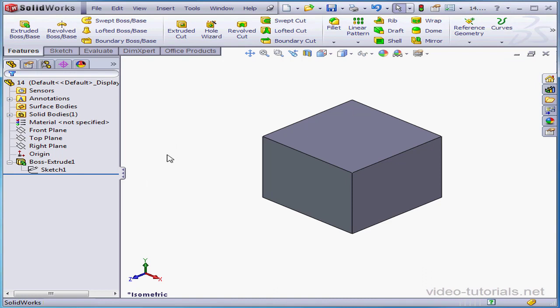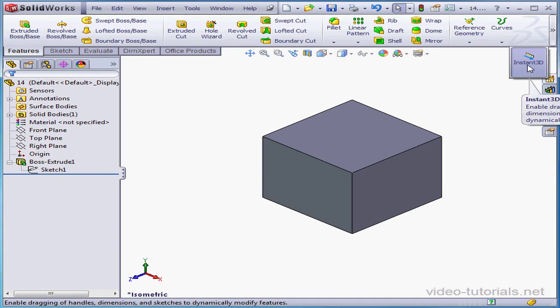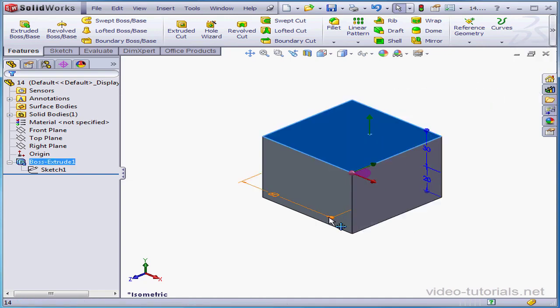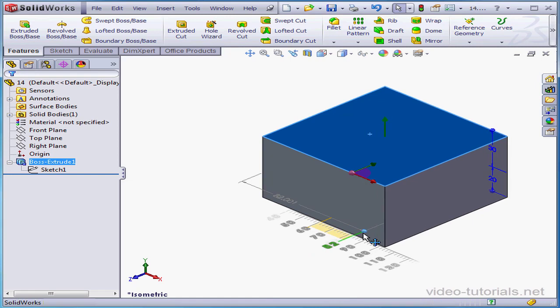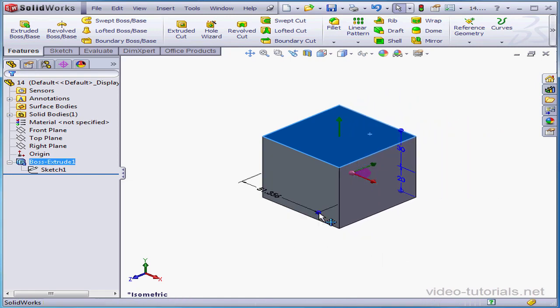Another way to make edits is to activate Instant 3D. Now we can double-click on our feature and simply drag the handles right in the graphic area, or we can enter numerical values right here. Press Enter to accept.